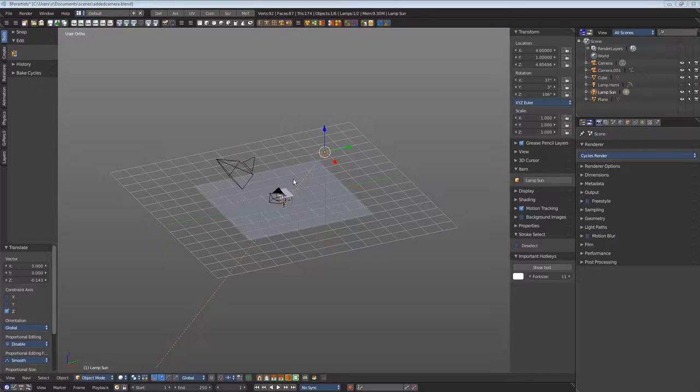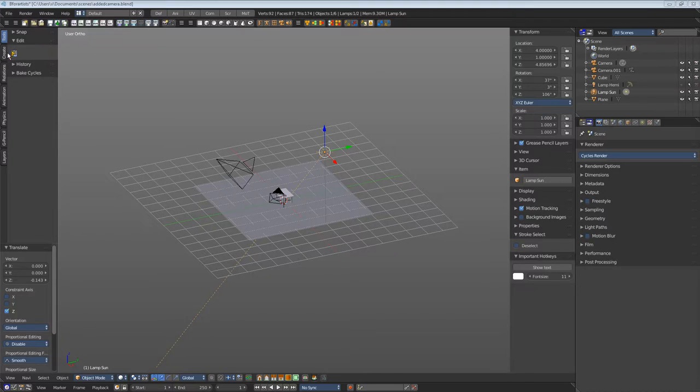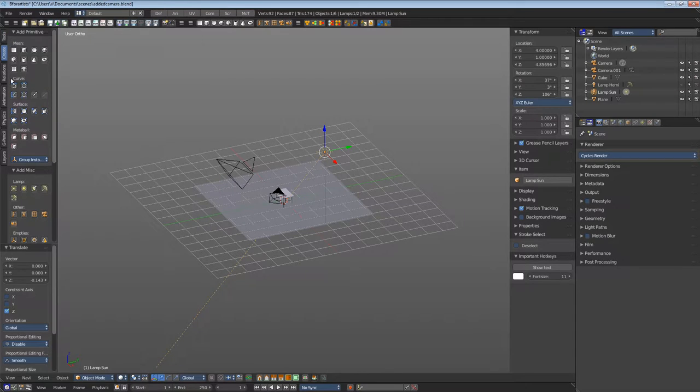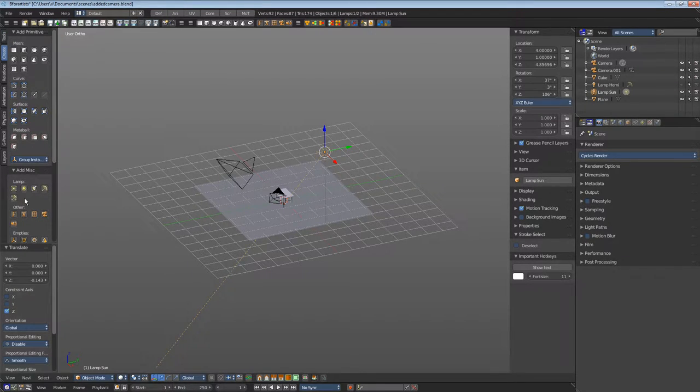To add more lights, to create a three-point lighting for example, go to the create tab and under add misc you can find a lamp section where you can add other lamps.